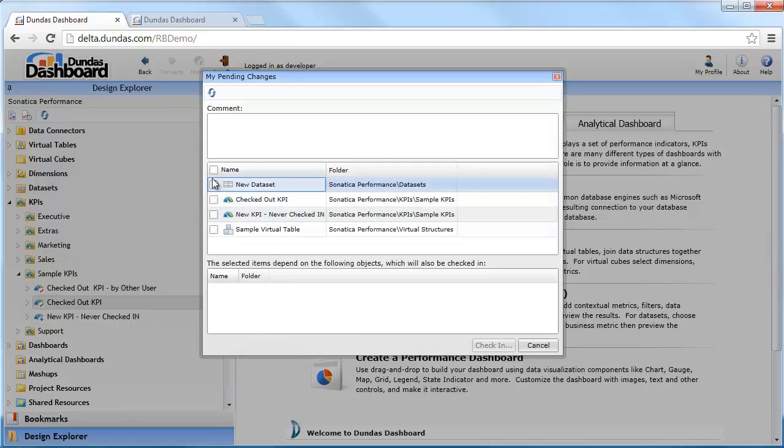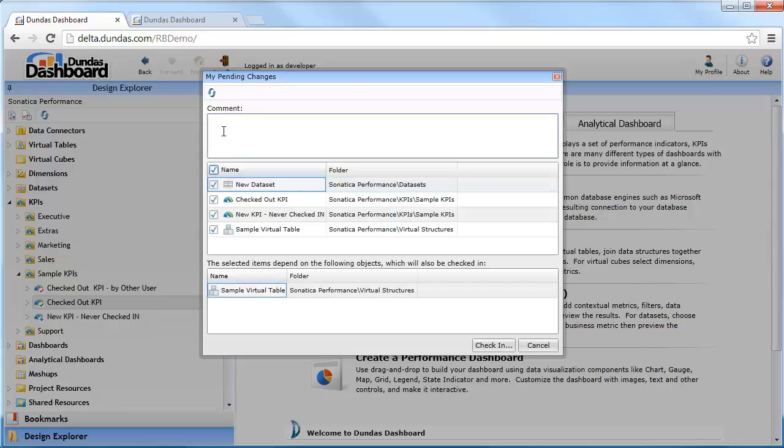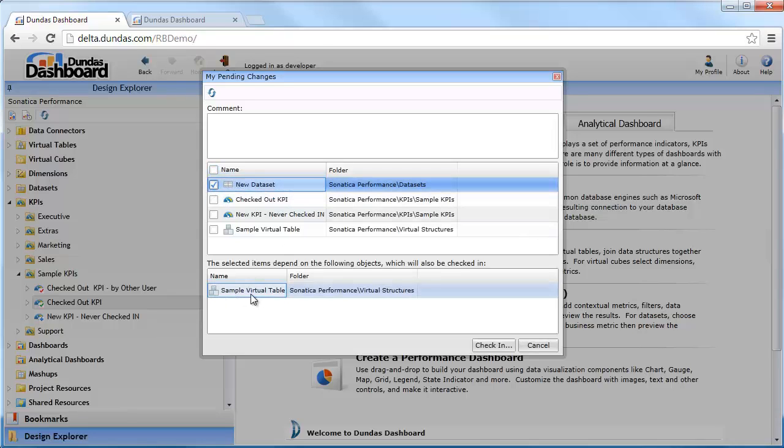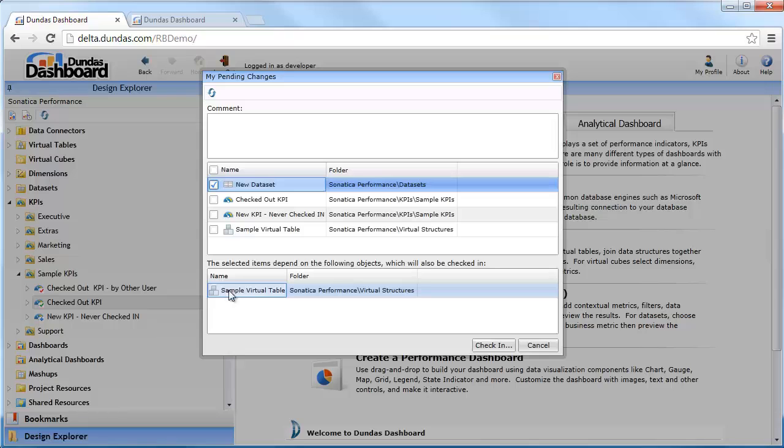I can select all of them here and add an additional comment to all of my check-ins if I'd like to. This dataset here is actually referring to another object that has yet to be checked in. So if I want to check in this dataset, Dundas is telling me it would also have to check in this virtual table so that all of my changes will be checked back in and available to everybody else.